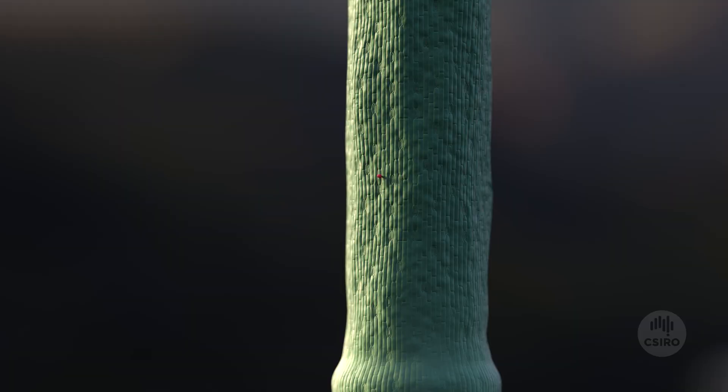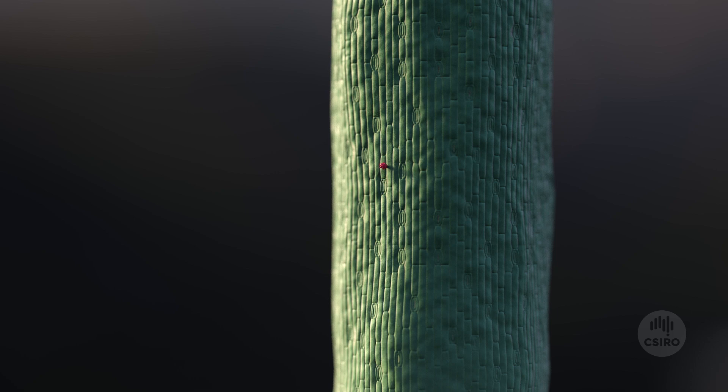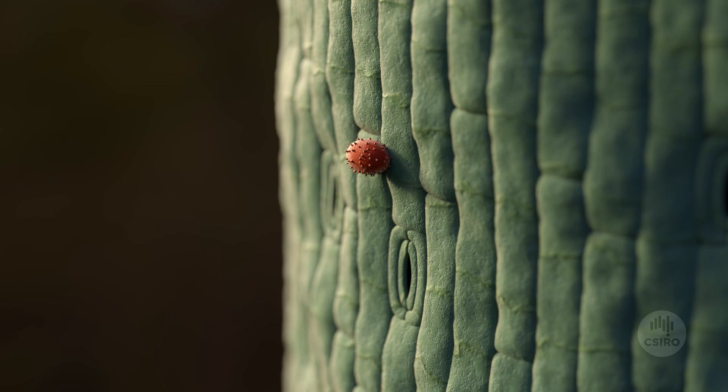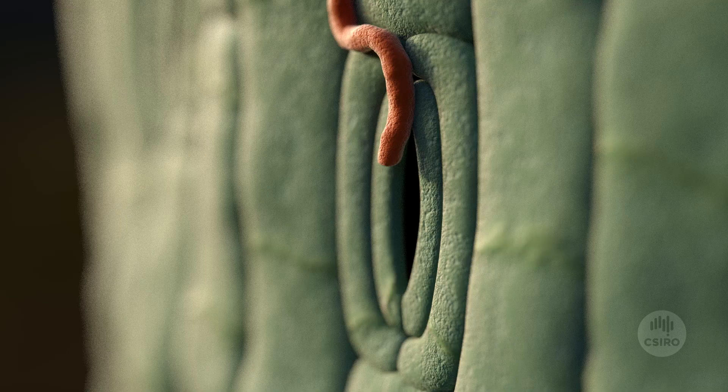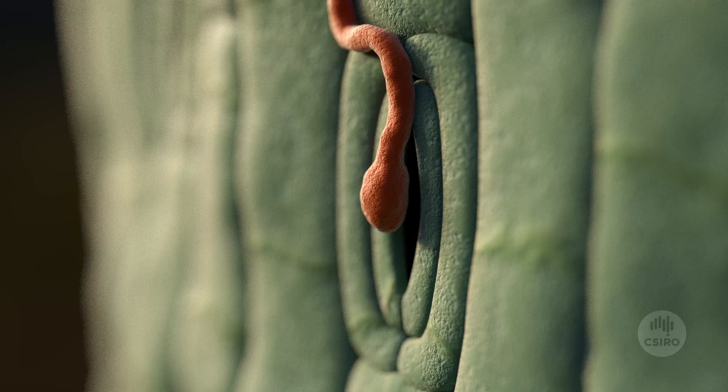Plants are under constant threat from invaders. This weak crop stem is being attacked by a parasite called rust, although it is actually a type of fungus.